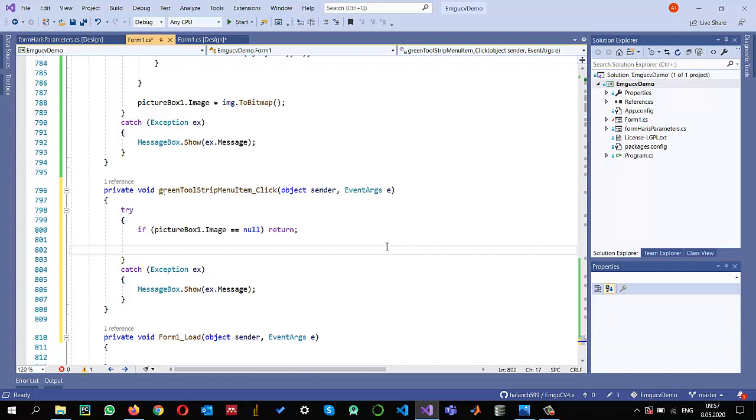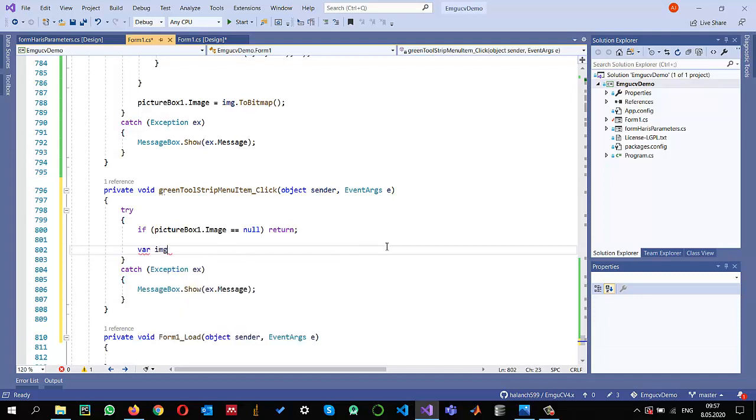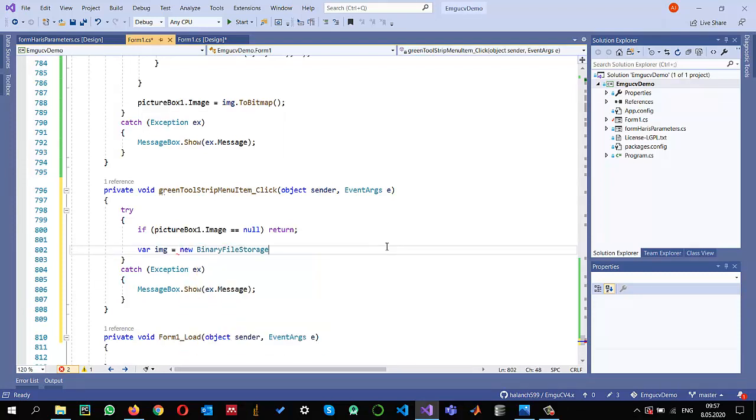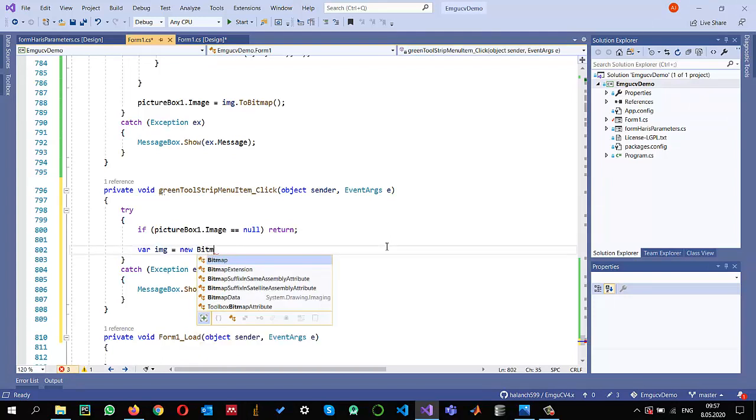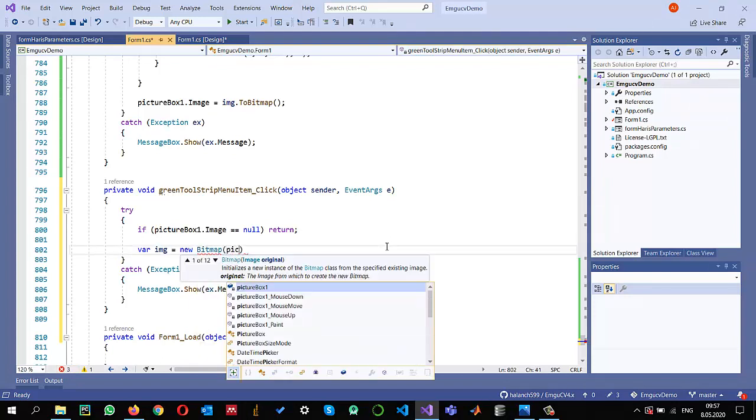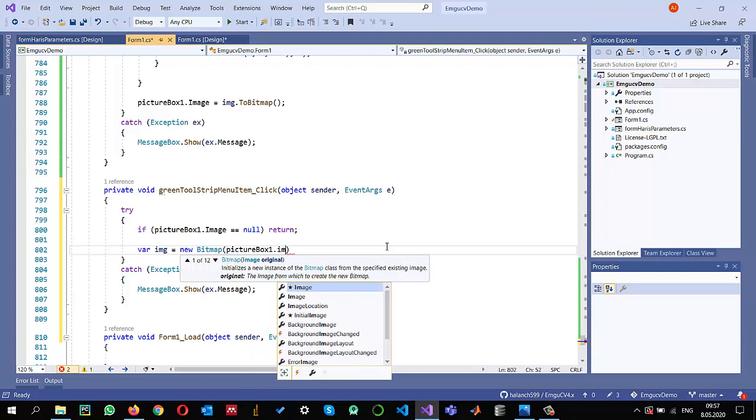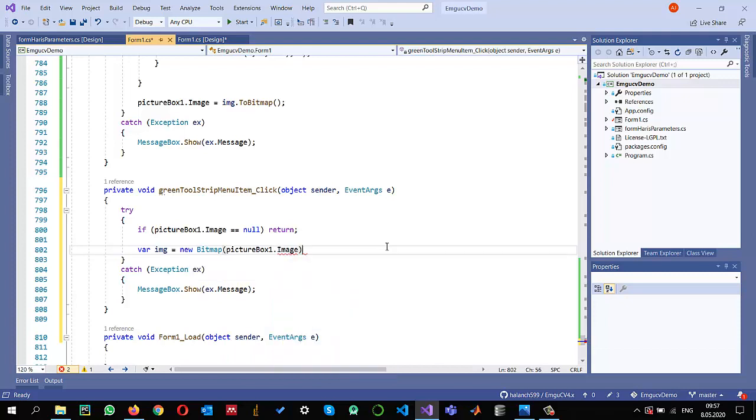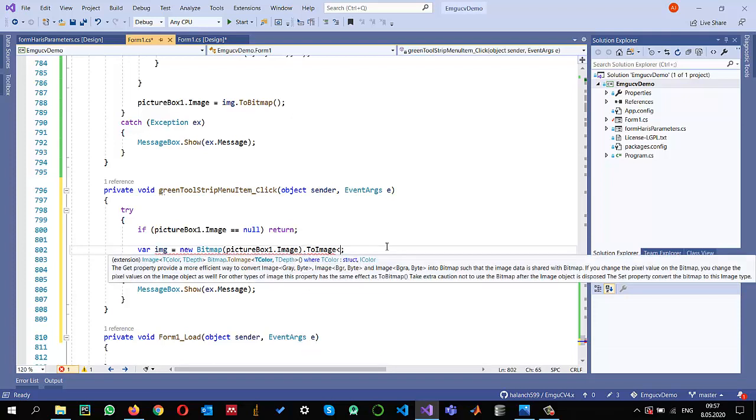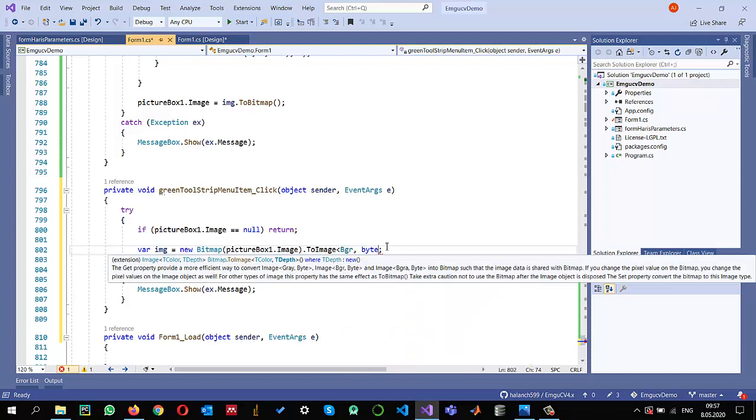The first thing I need to do is read the image from PictureBox into my image variable. I can create a new Bitmap image from PictureBox1.Image. Since I'm doing some processing with EMGU-CV, I can convert it into a BGR image of depth in bytes.